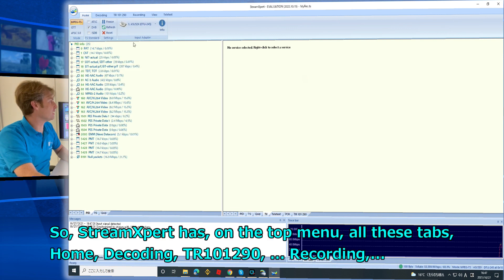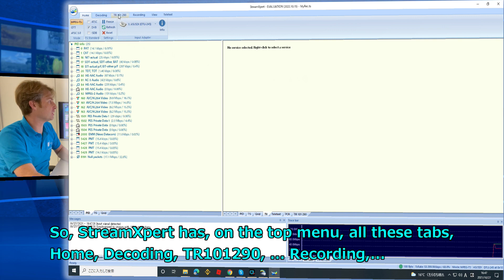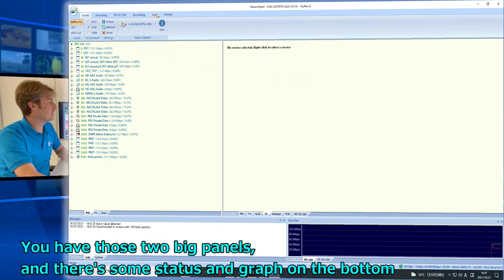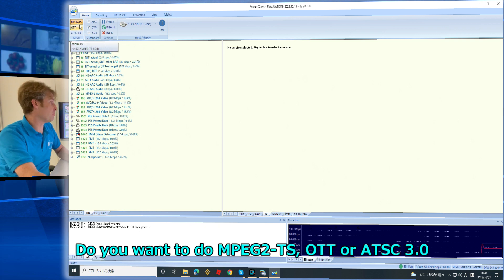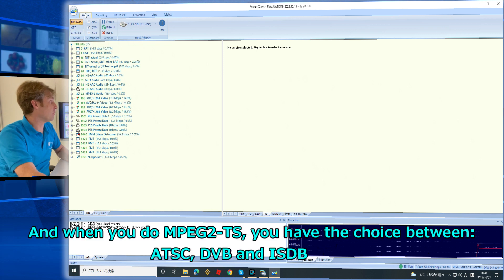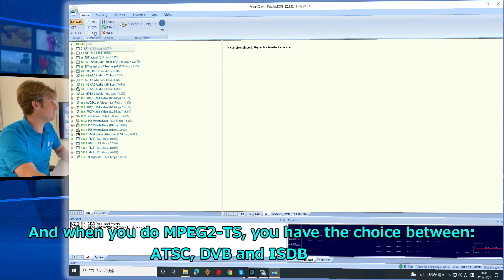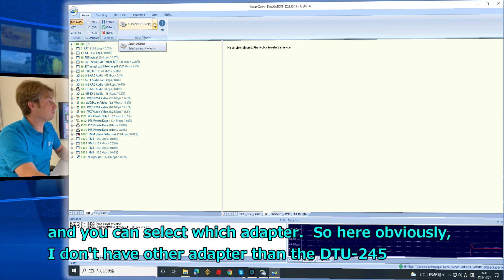StreamExpert has on the top menu all these tabs: Home, Decoding, TR-101, 290, and Recording. You have two big panels and some status and graphs on the bottom. On the top you can select what kind of monitoring you want to do — MPEG-2 TS, OTT, or ATSC 3.0. When you select MPEG-2 TS you have the choice between ATSC, DVB, and ISDB.